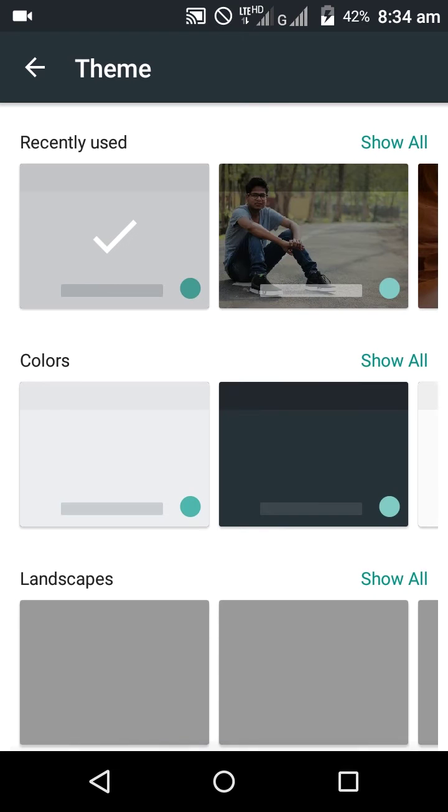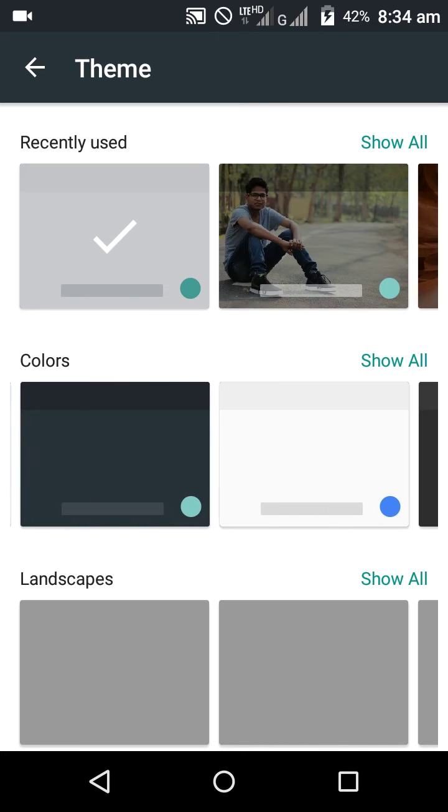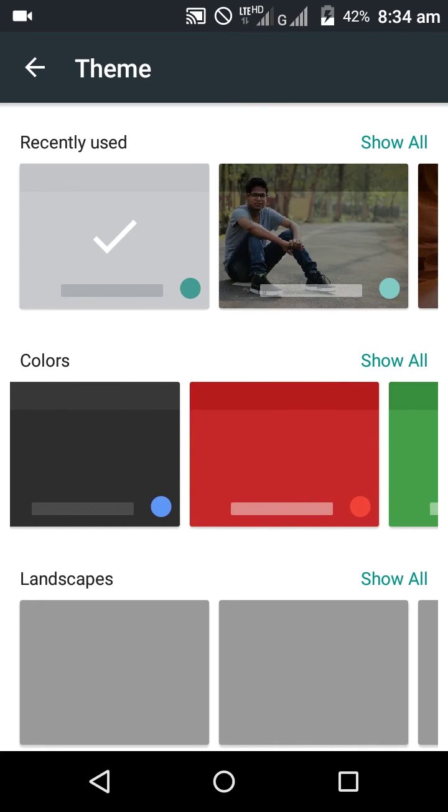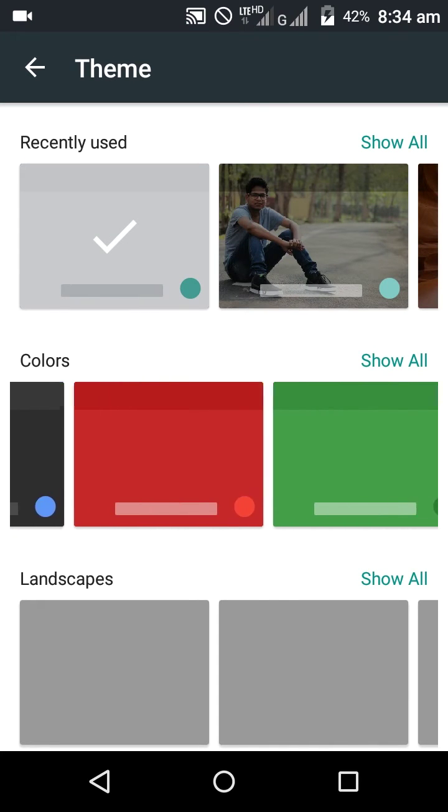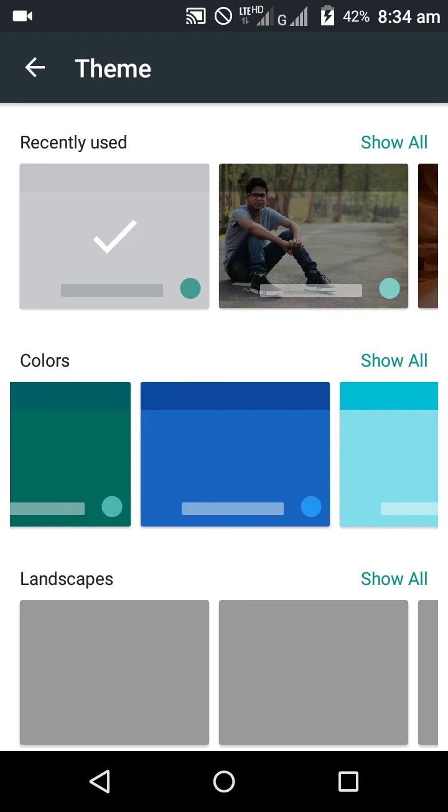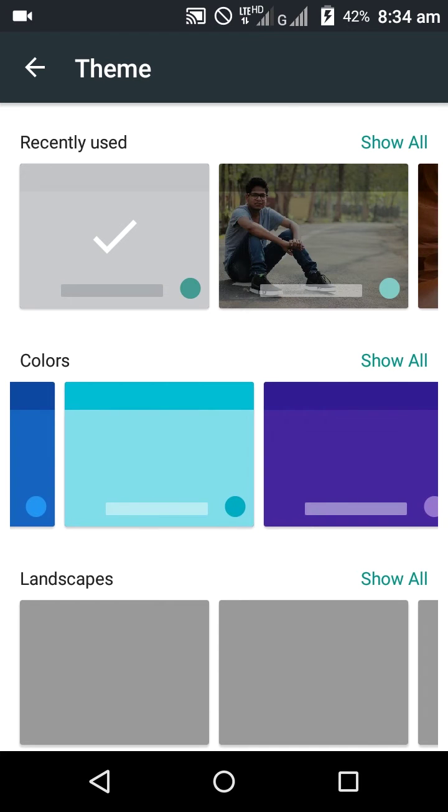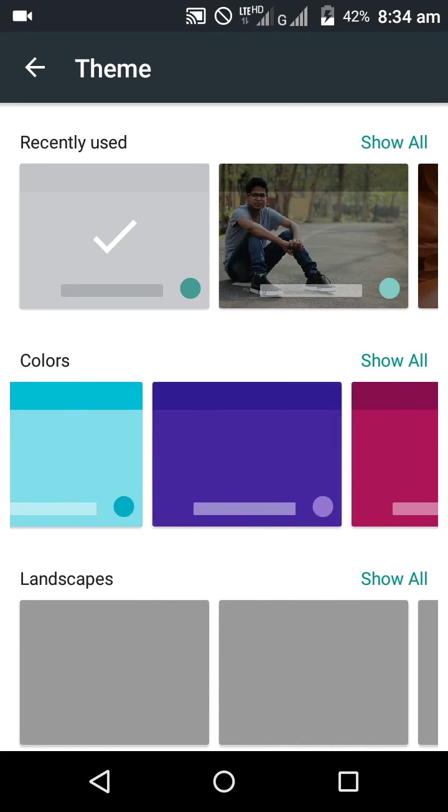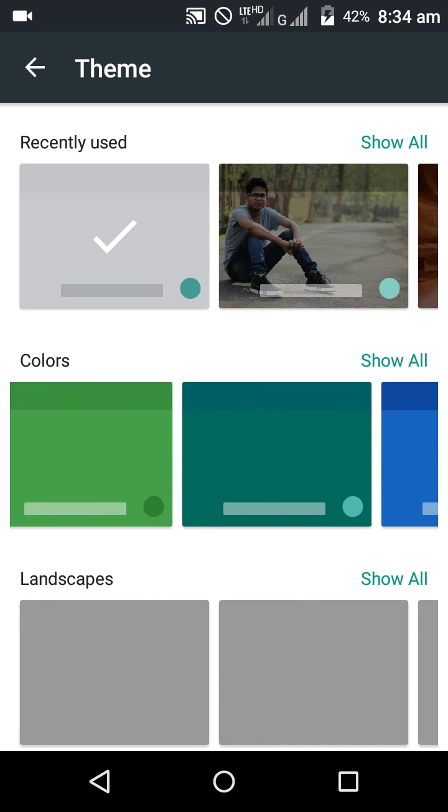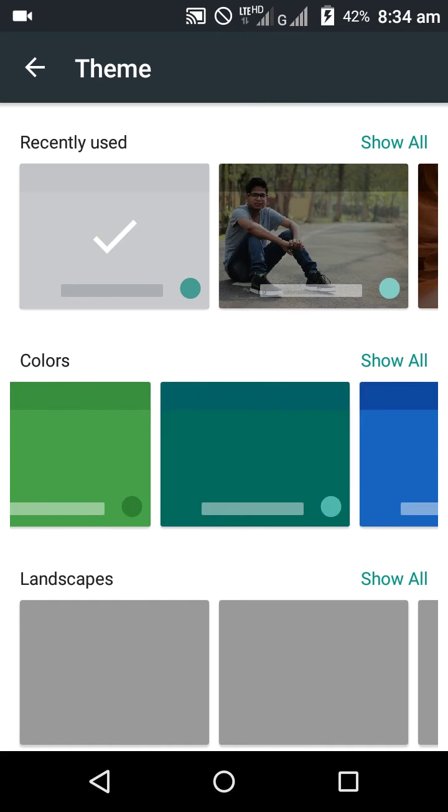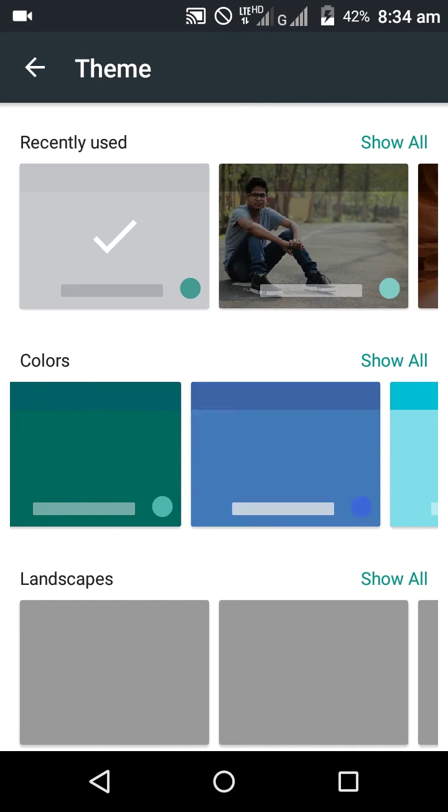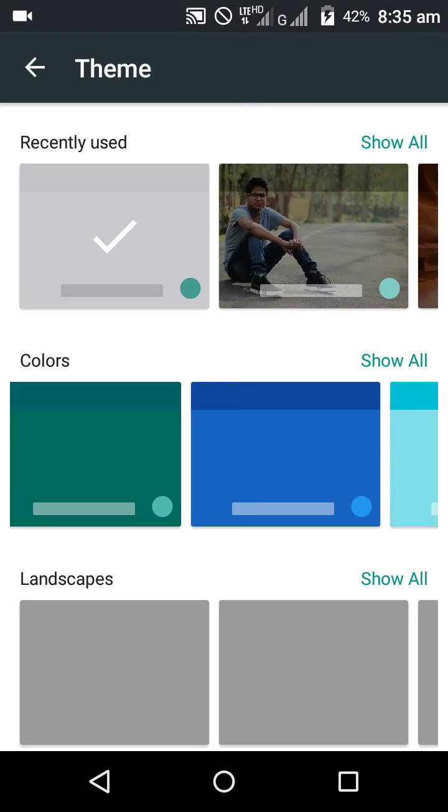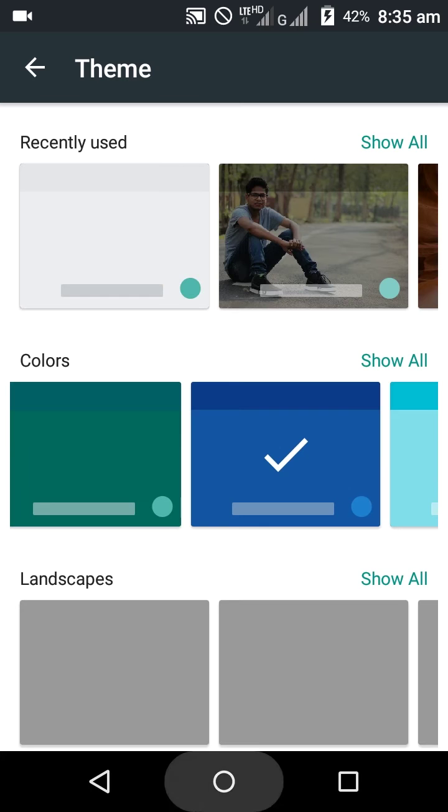I will choose one of the colors, like this blue one. Now set to apply.